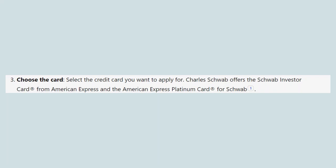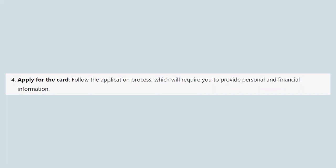Next, select the card you want to apply for. Charles Schwab offers the Schwab Investor Card from American Express and the American Express Platinum Card for Schwab.